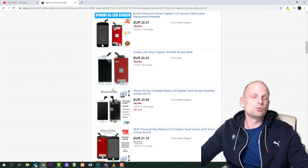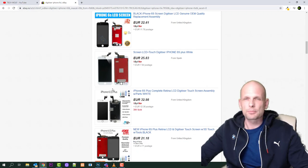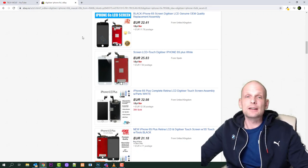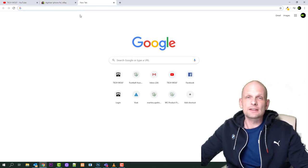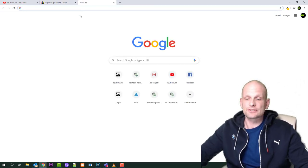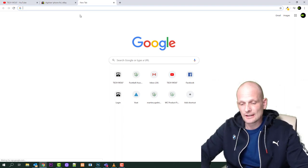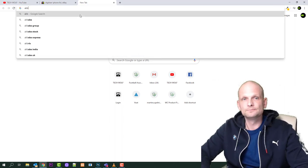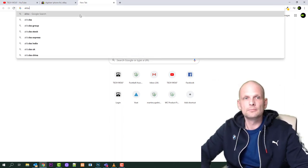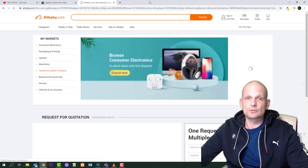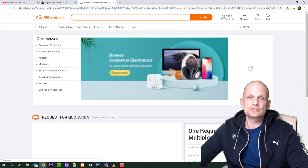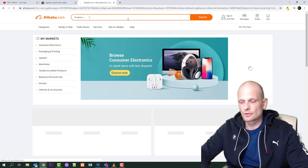But if you want even cheaper than these prices and you're willing to wait for approximately one month, you can find these digitizers even cheaper. So open Google, and another site where you can search is Alibaba. Open up Alibaba once you have it in your search.